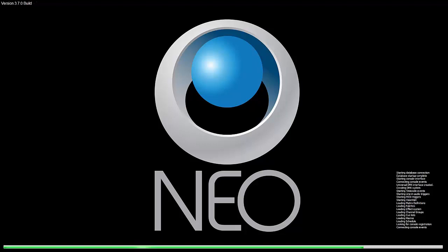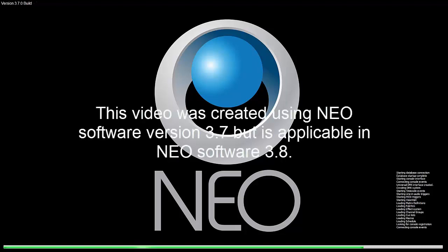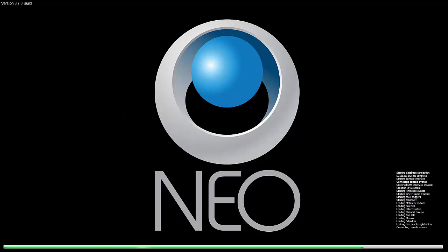Welcome to the NEO operational video series for software version 3.7. These videos are designed for targeted instruction to get you up to speed quickly and simply.